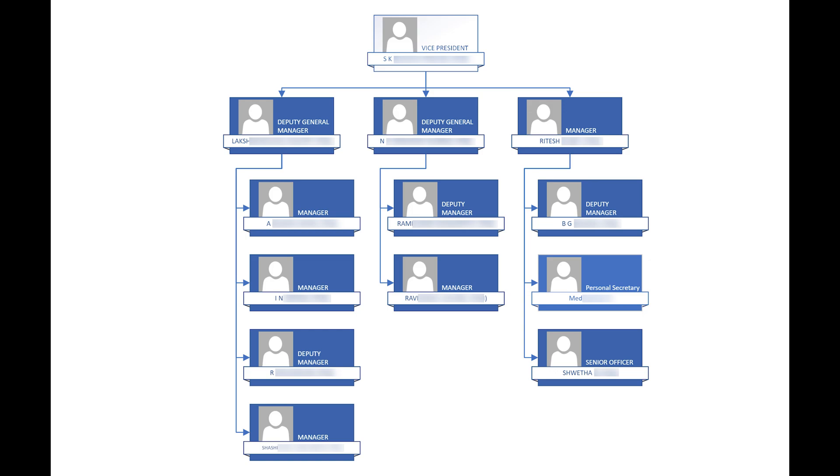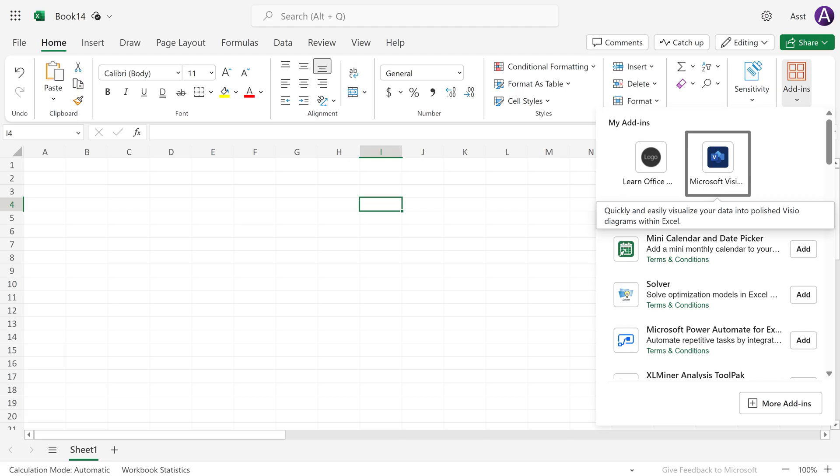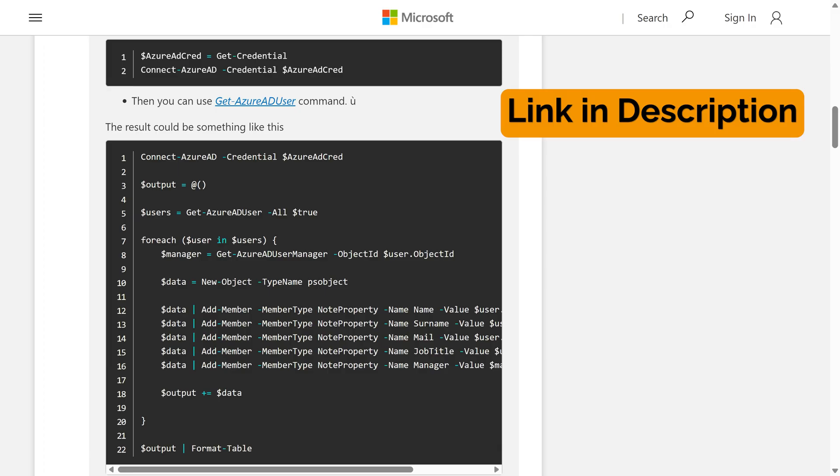If you don't have the paid version of Visio, go to Excel, install the Visio add-in, but you will need the data.